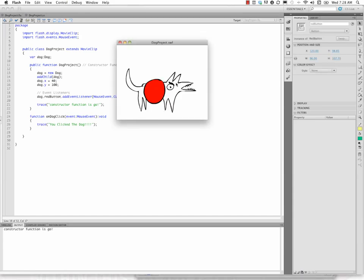Okay, now if I go and click on the eyebrow of the dog, nothing happens. Anywhere on the dog, nothing happens. But when I click on the button, I'm triggering the event handler.